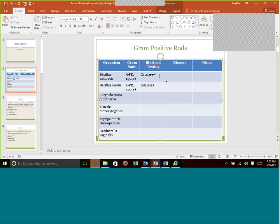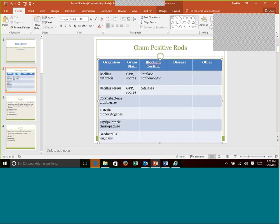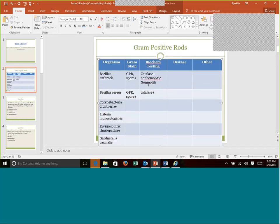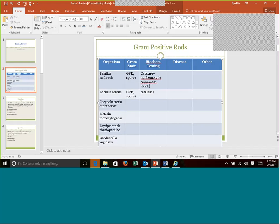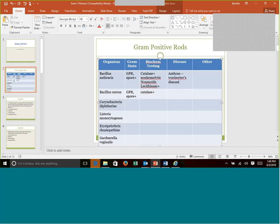As far as Bacillus anthracis goes, this one is non-hemolytic for colony morphology. They are non-motile, but they are lecithinase positive on egg yolk agar. Disease obviously causes anthrax. Remember the other name for anthrax is wool sorters disease. That is from the fact that Bacillus anthracis can be found in the soil.